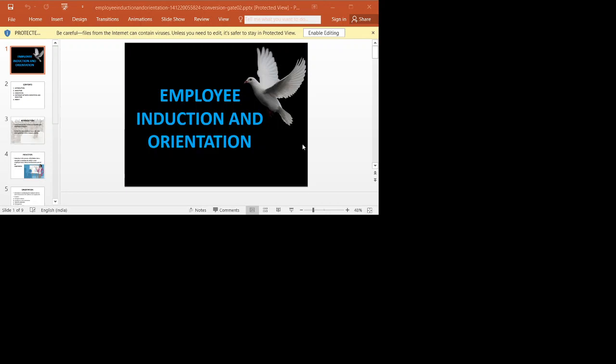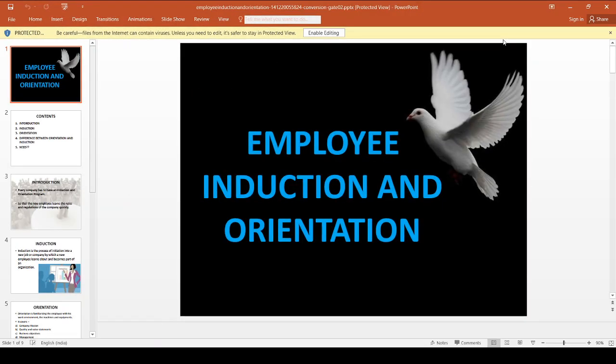Welcome, dear students, to our new topic: Employee Induction and Orientation. We have already completed the topic Recruitment and Selection. Recruitment is the process of searching for an employee and stimulating them to apply for jobs in the organization. Selection is the process of selecting the most suitable candidate from among a large number of candidates. After the selection procedure is over, the next session starts with Induction and Orientation.